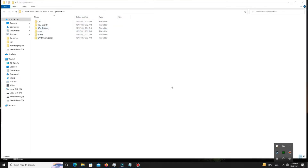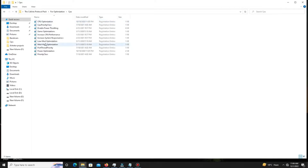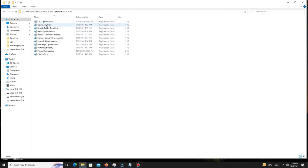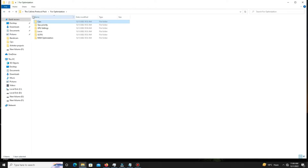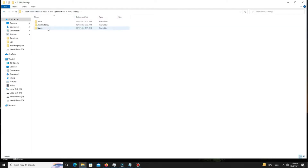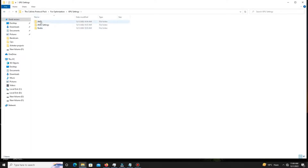In the Optimization folder, there are more folders for optimization. Number one: open the CPU folder — there are registry files already provided. Run all of these files one by one for your CPU optimization. After this, get back and move to the next folder: GPU Settings. I already guided you about those settings earlier, so apply the same settings for your GPU.